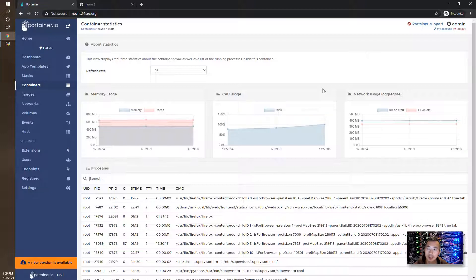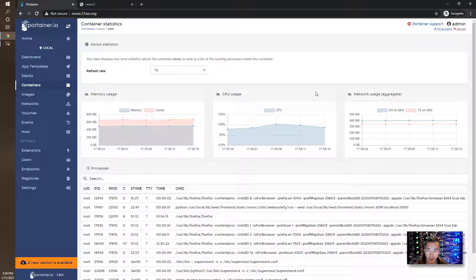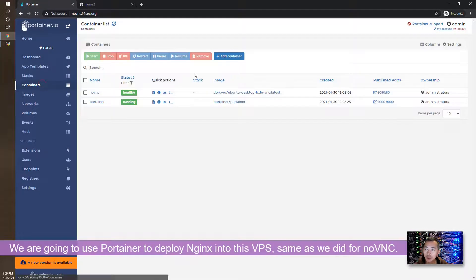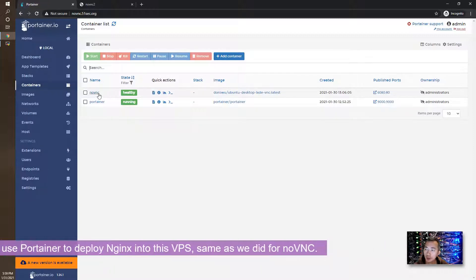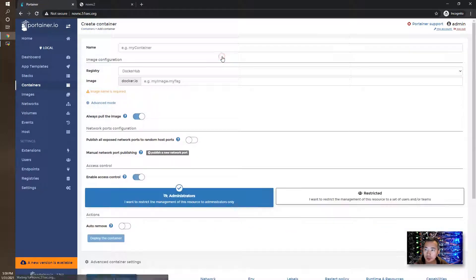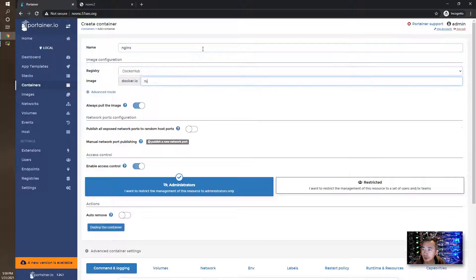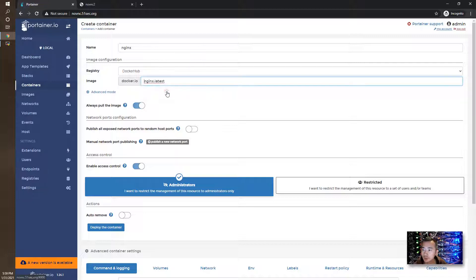It gives me a clear picture of how much memory, CPU, and network are being used by this docker. So let's start with today's lab. We're going to deploy Nginx into this VPS, same as we did for Portainer and novnc. We're going to add a container. I'm going to name it as nginx, and we're going to pull an image from nginx latest.